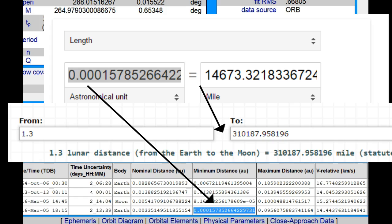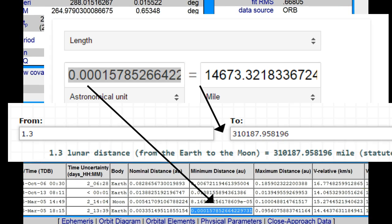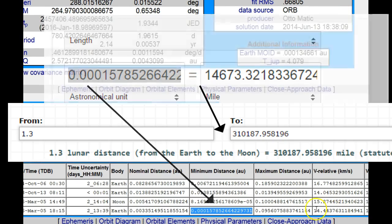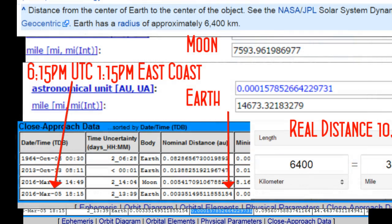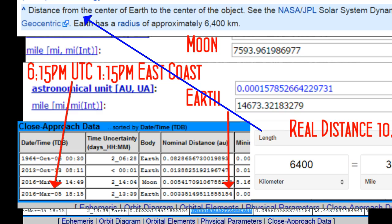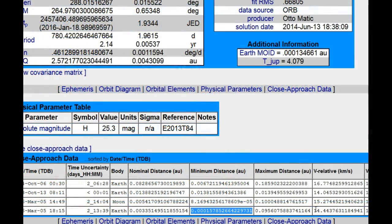Now, what they're saying at 1.3 is 310,187 miles. Very deceptive information there, according to the true data that we have. Remember, though, these measurements are taken from the center of the Earth. That puts the real distance of the asteroid at just over 10,000 miles. And that's from the surface. But we have an uncertainty code of 7.